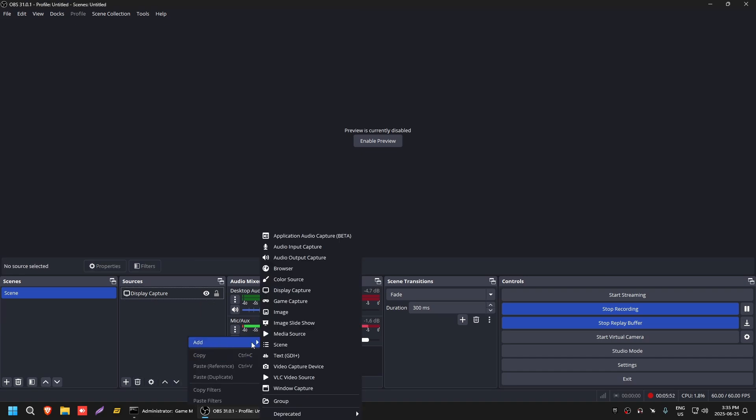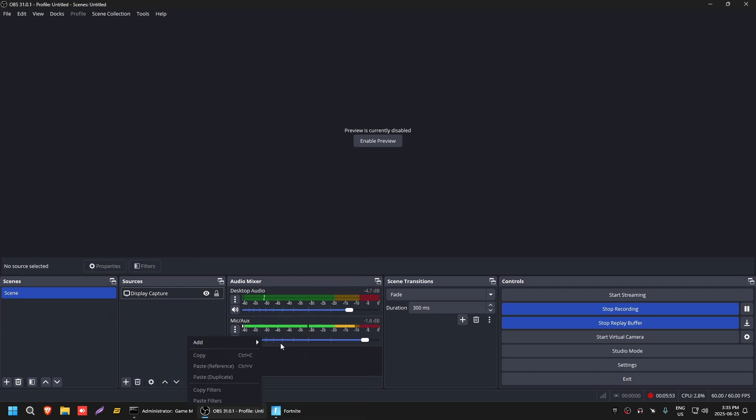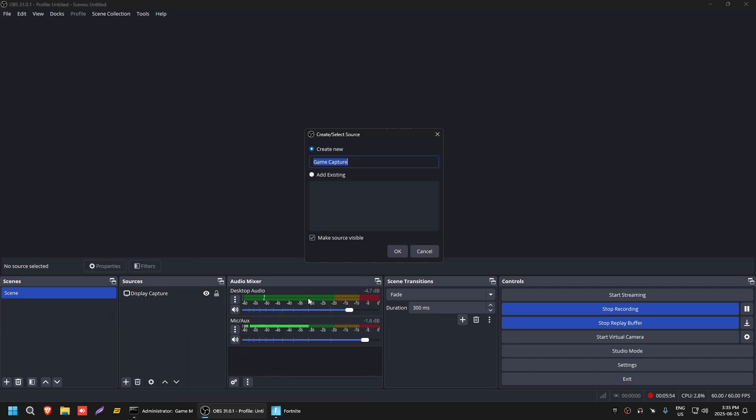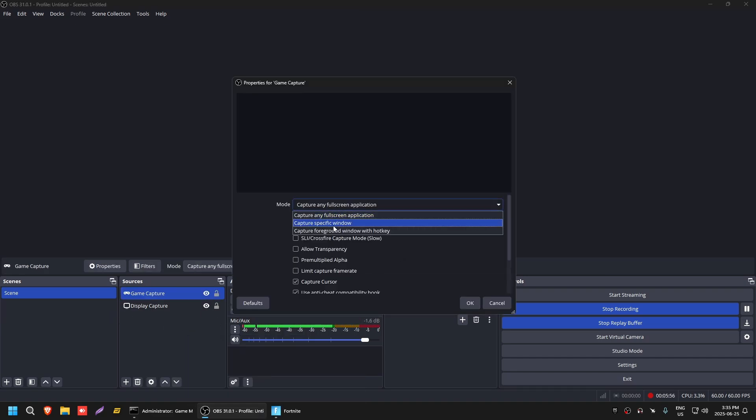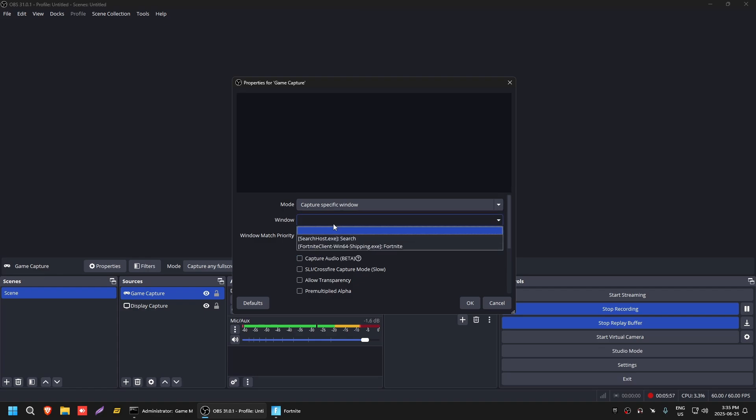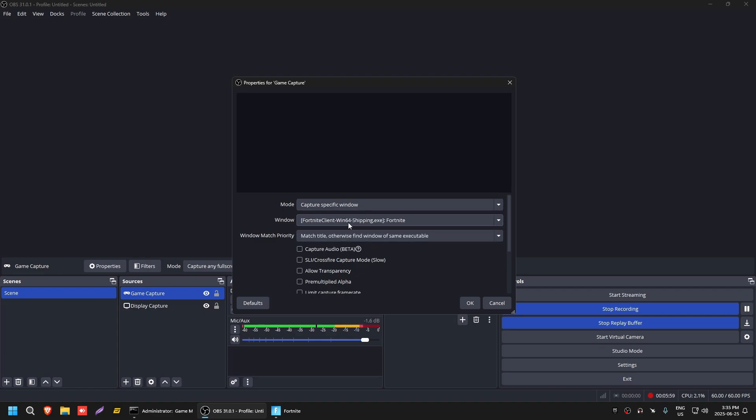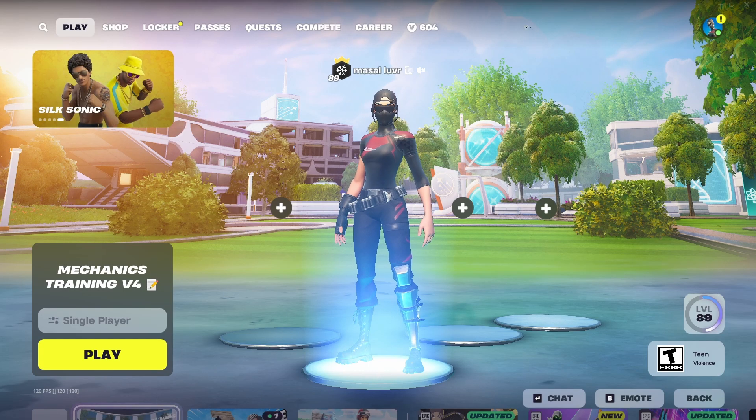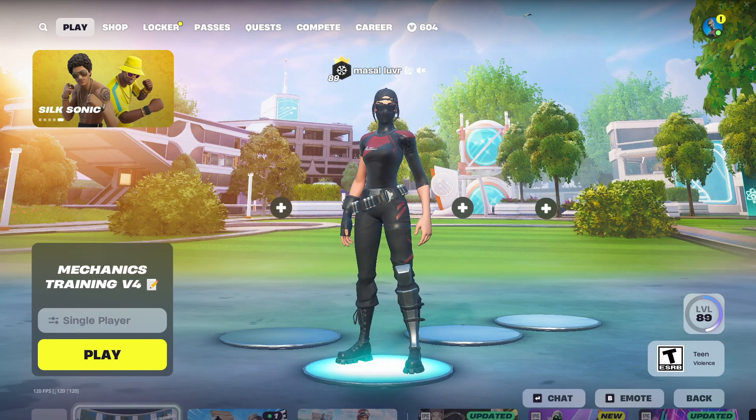Guys how to do it from start. Add by clicking, right click, game capture. Okay, specific window, window, 491 shipping or 164 shipping.exe. Bang, that's all you need to do, you guys don't need anything else here.